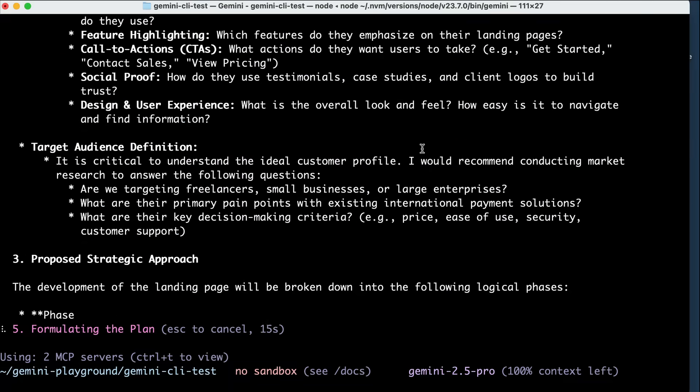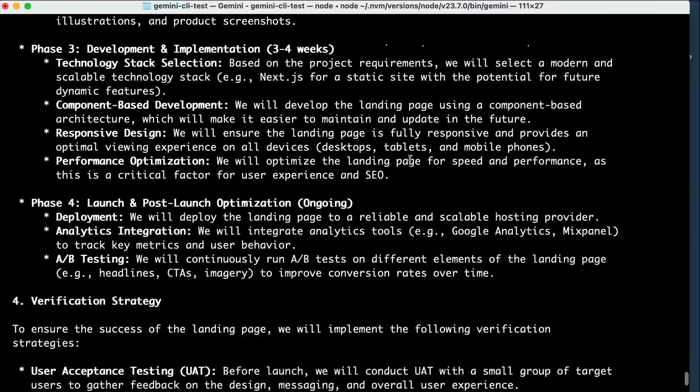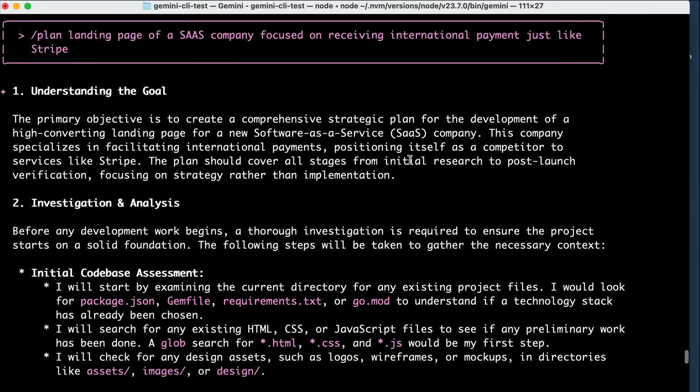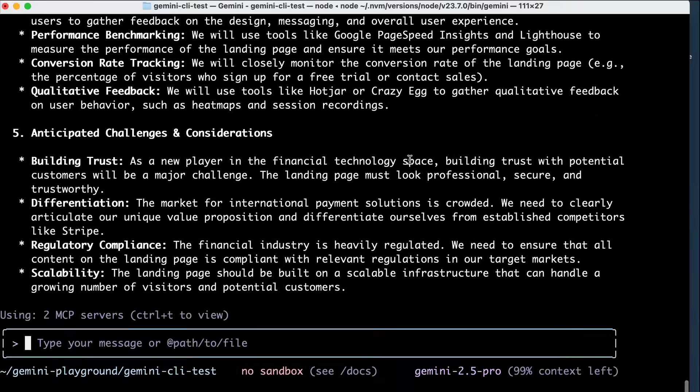And here's the complete plan generated by Gemini CLI. It includes understanding the goal of the request, investigation and analysis, as well as other considerations.